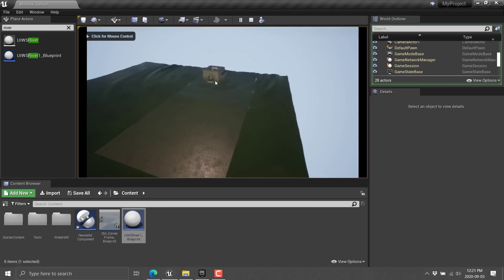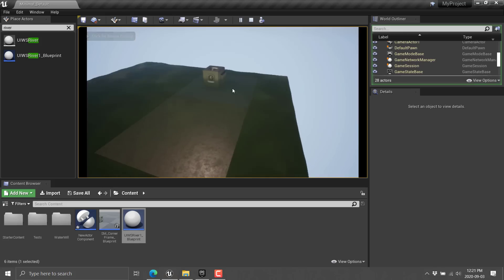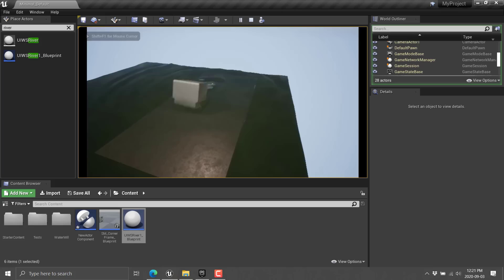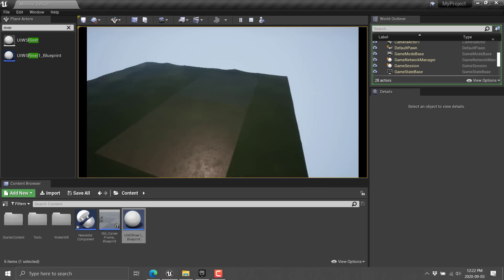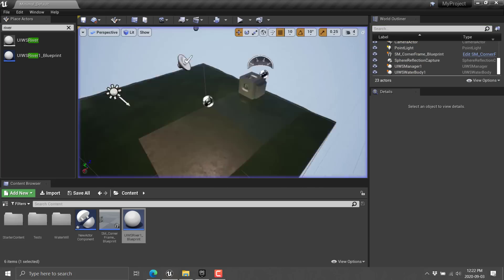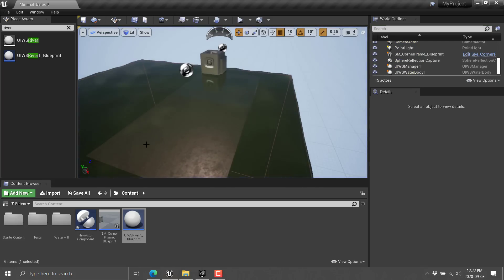So you can see when it first hits the water, it's generating ripples. And then if I hit the spacebar, we'll add some force to it. And then you can see the ripple effect as we move around in the world. So it is really, really easy to get UIWS up and going. So we're going to look at the exact details of doing that right now.